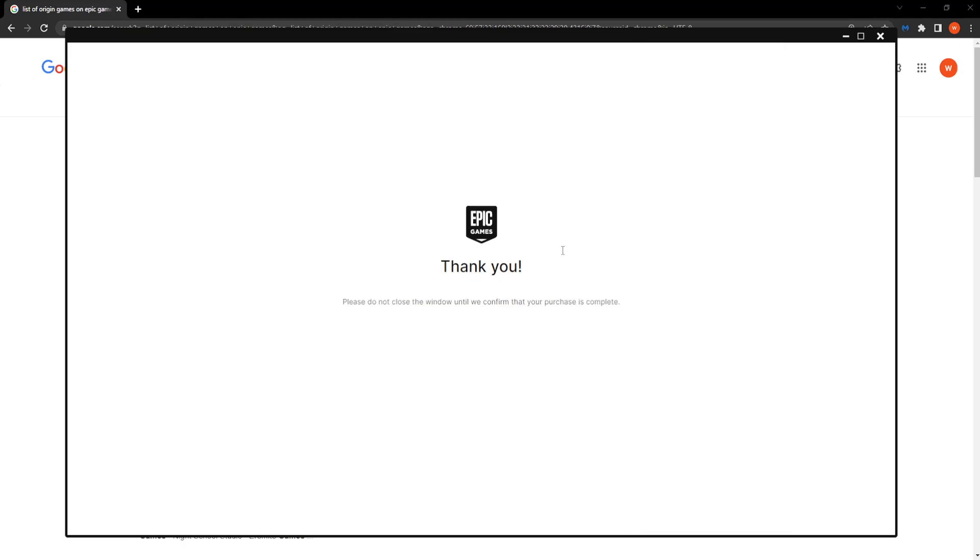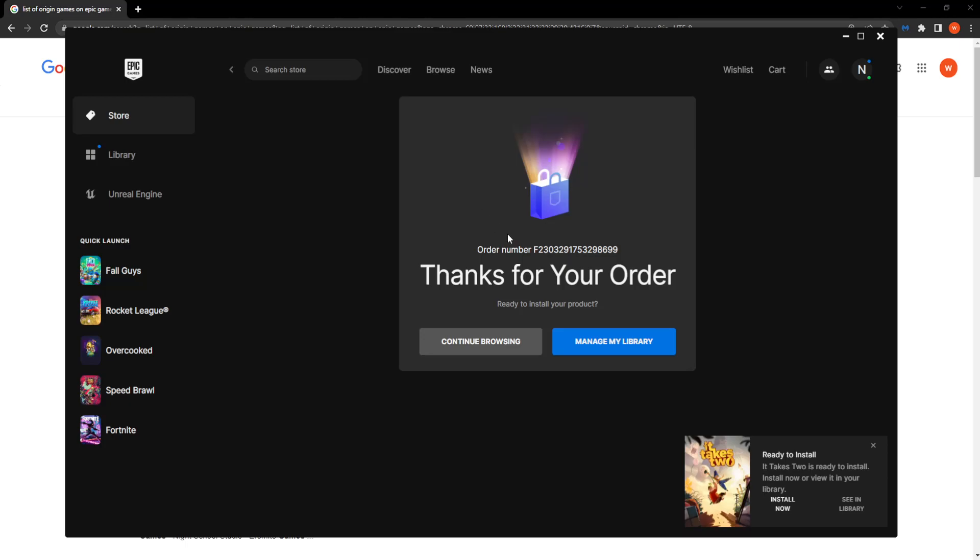As you can see, it is complete. Our purchase is complete. Now we can install this.